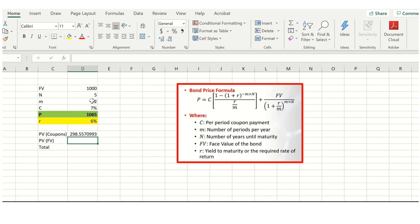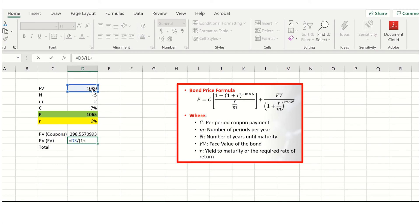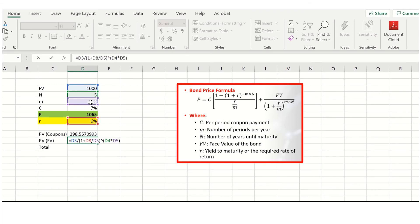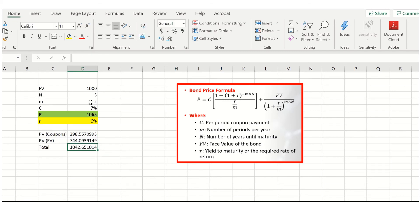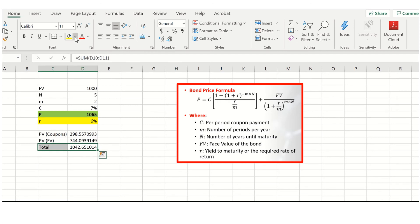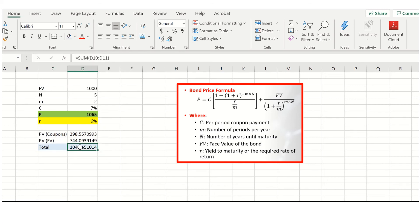You'll notice it is the same as we had before. We then calculate the present value of the face value by discounting it back using the yield to maturity: face value divided by one plus 6% divided by two periods, taken to the power of ten total periods — five multiplied by two. We then sum these to get the total bond value. Here it's $1,042, which is obviously not equal to $1,065. So we use Solver to set this total value equal to $1,065 by changing the yield to maturity.